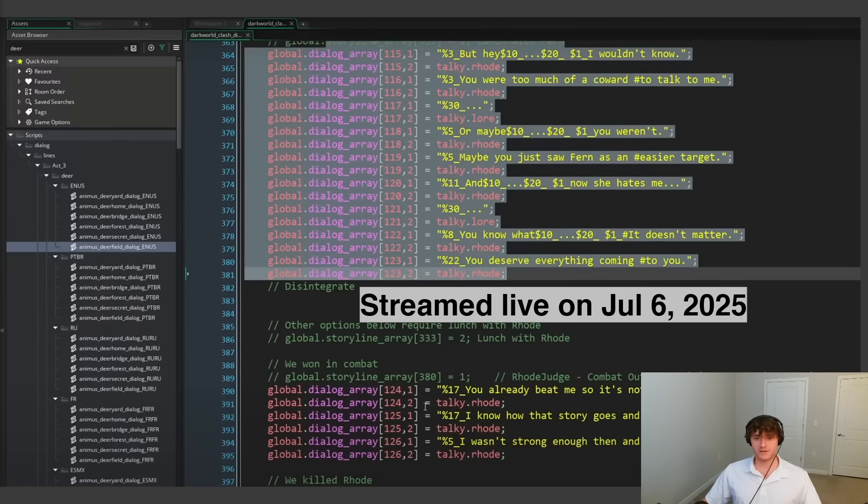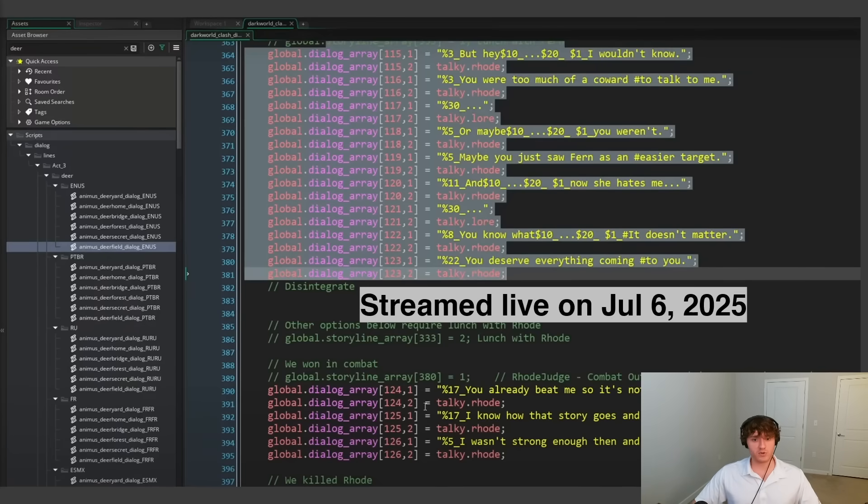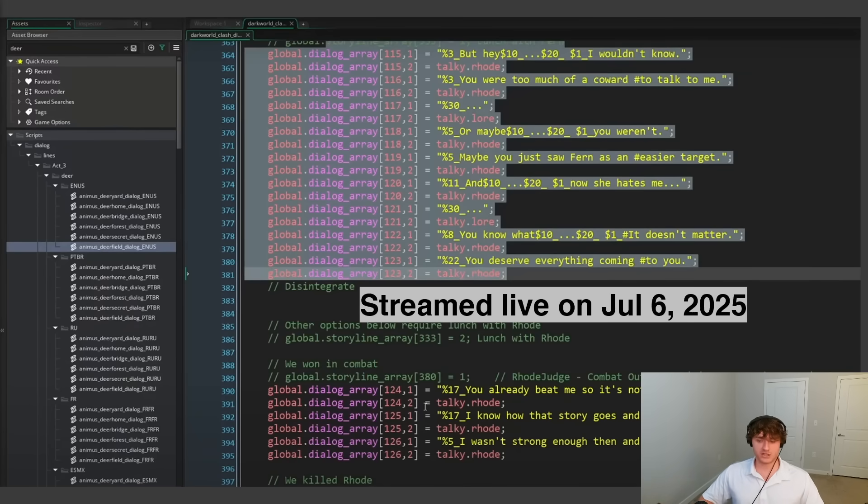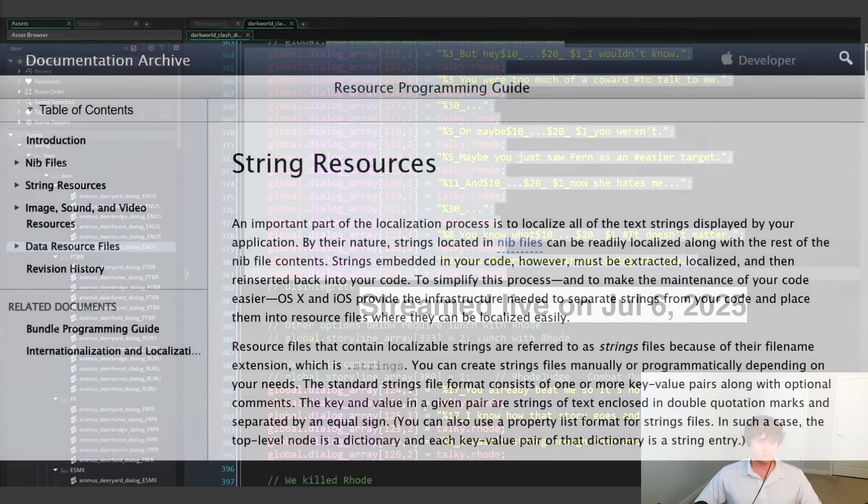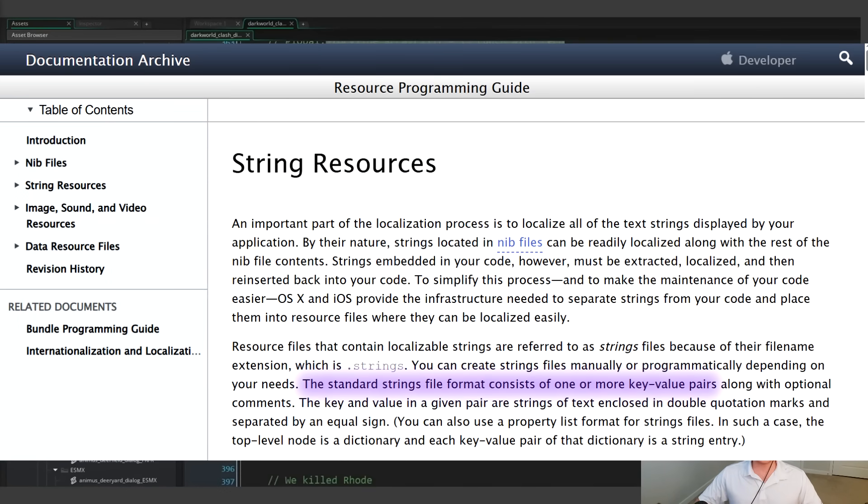While it is true that string tables are used in the industry, this is not a string table, it's an array. And so the distinction here is that tables contain key value pairs, while arrays contain index value pairs. And since the chatterer had mentioned iOS specifically, this screenshot is from the Apple developer docs, where dot strings files are specifically stated to contain key value pairs.